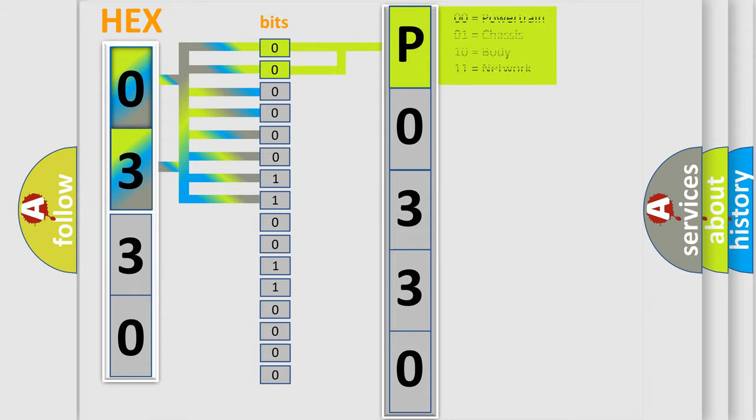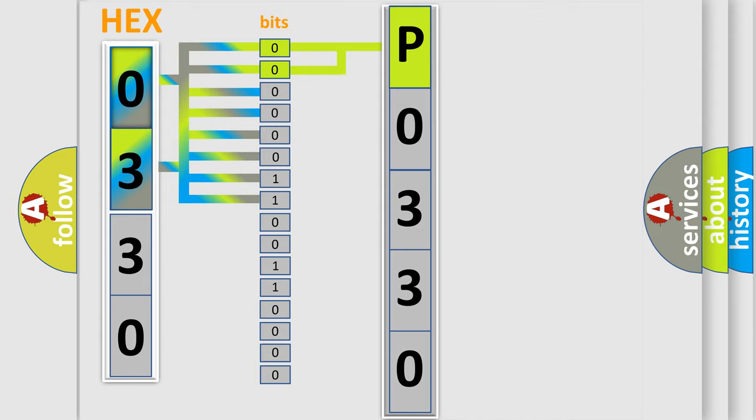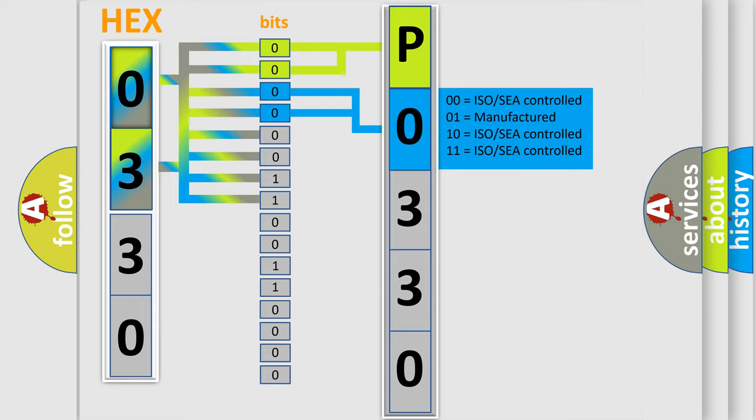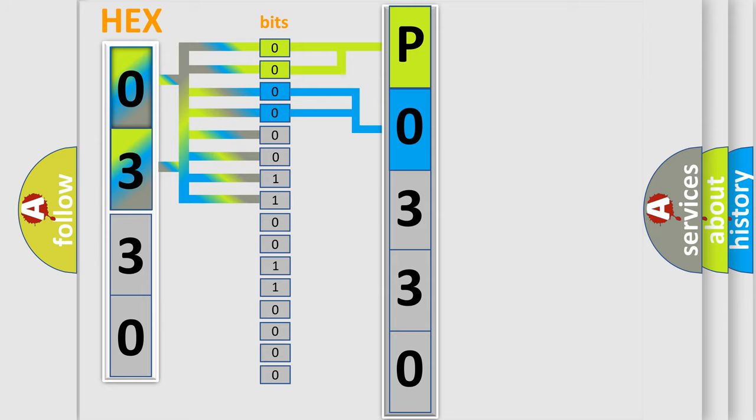By combining the first two bits, the basic character of the error code is expressed. The next two bits determine the second character. The last bit styles of the first byte define the third character of the code.